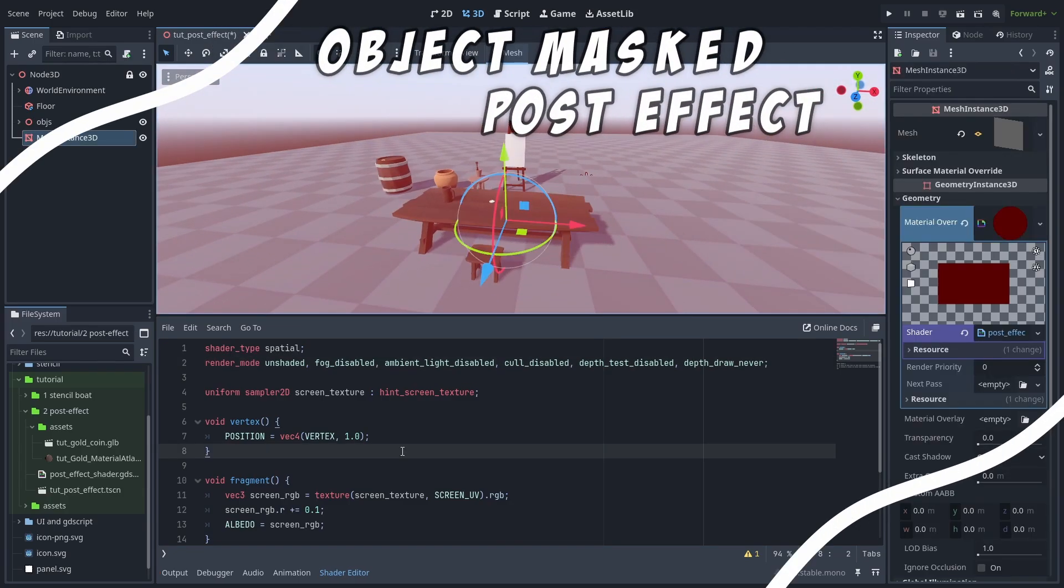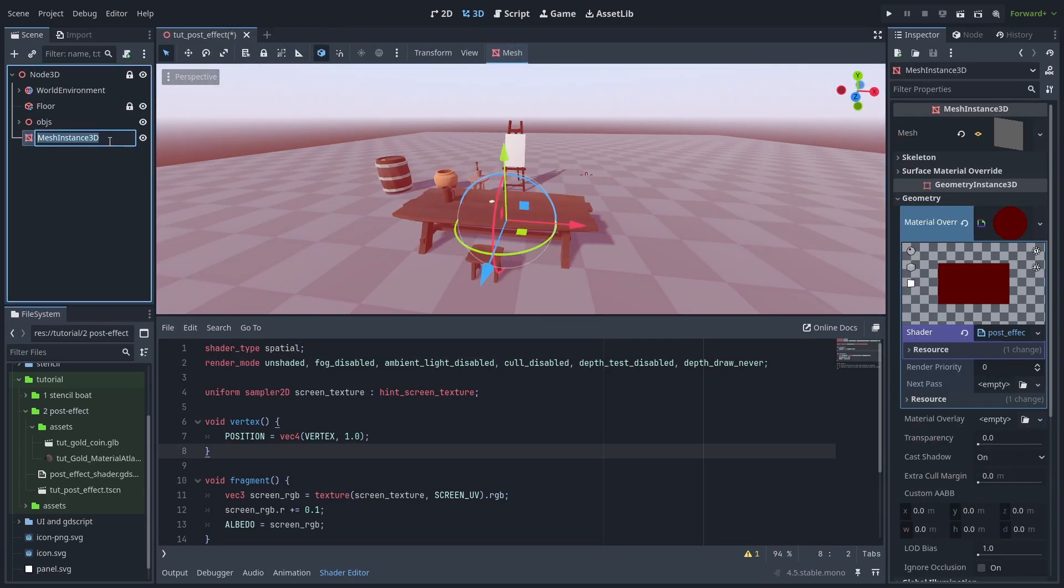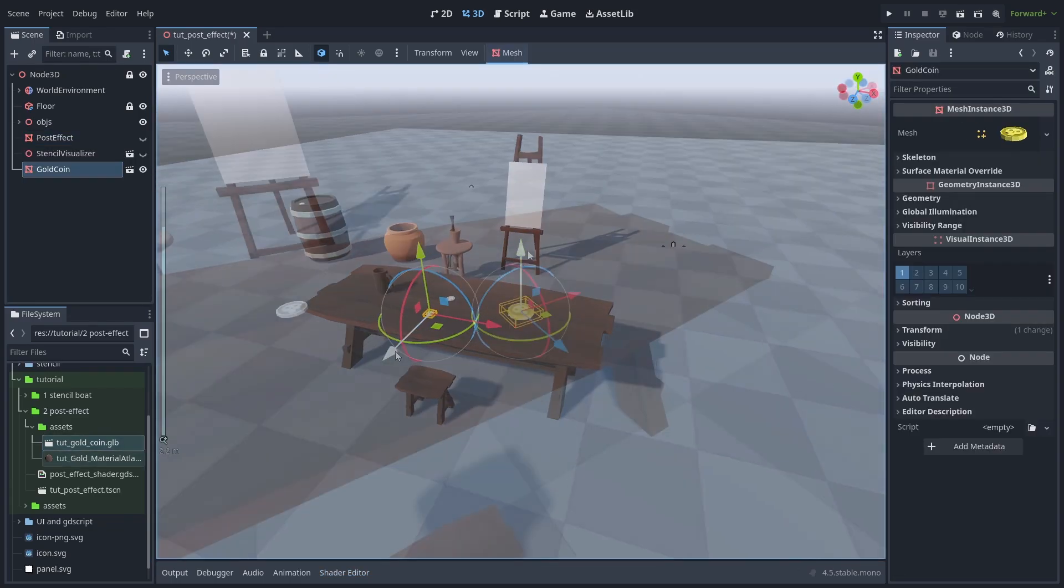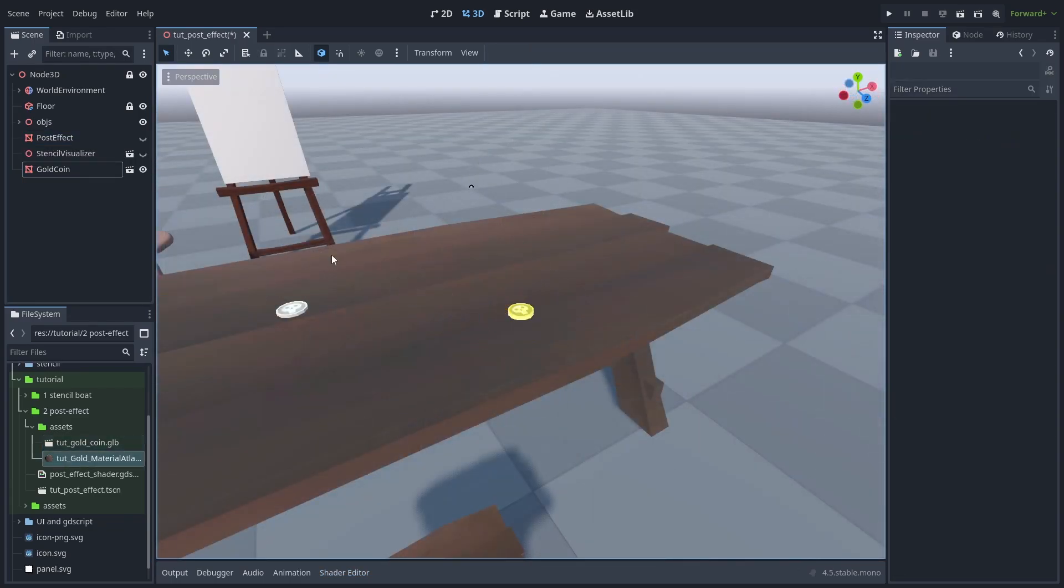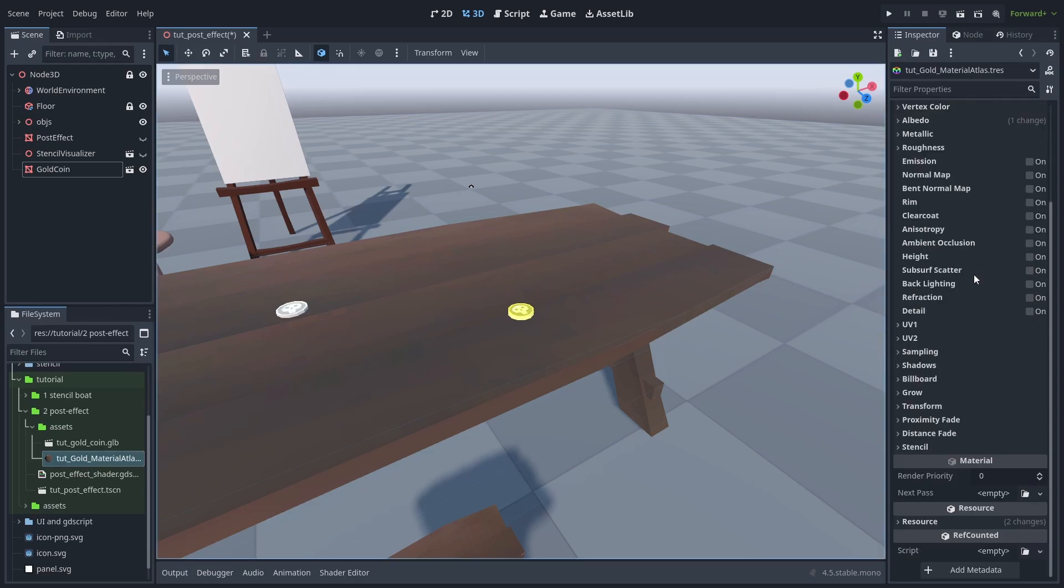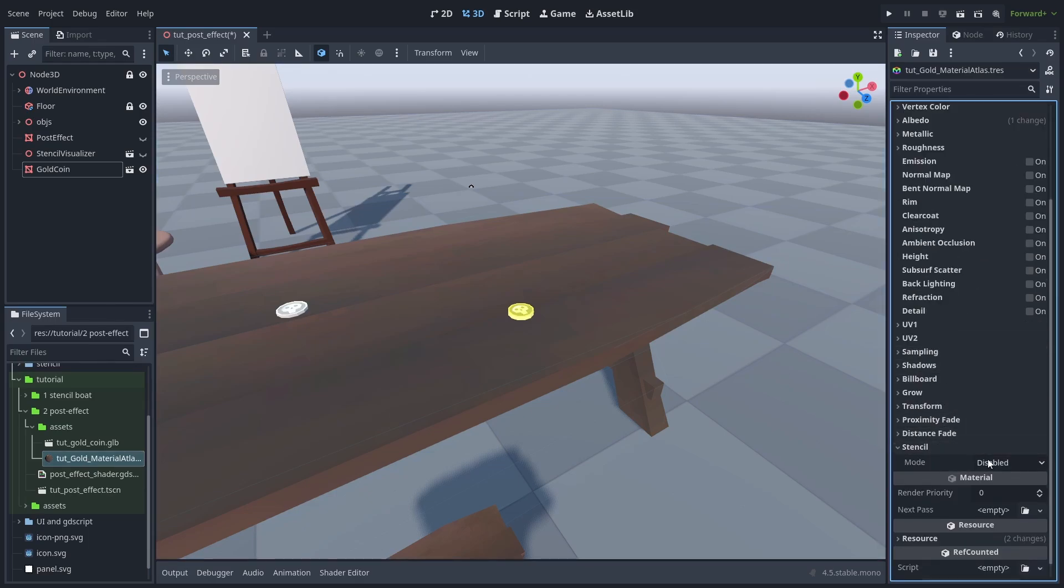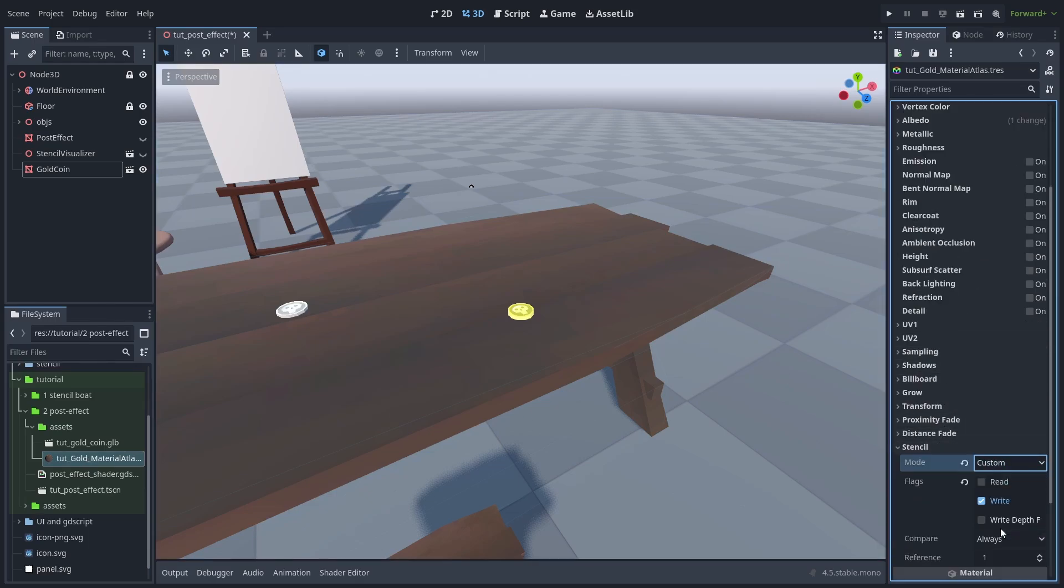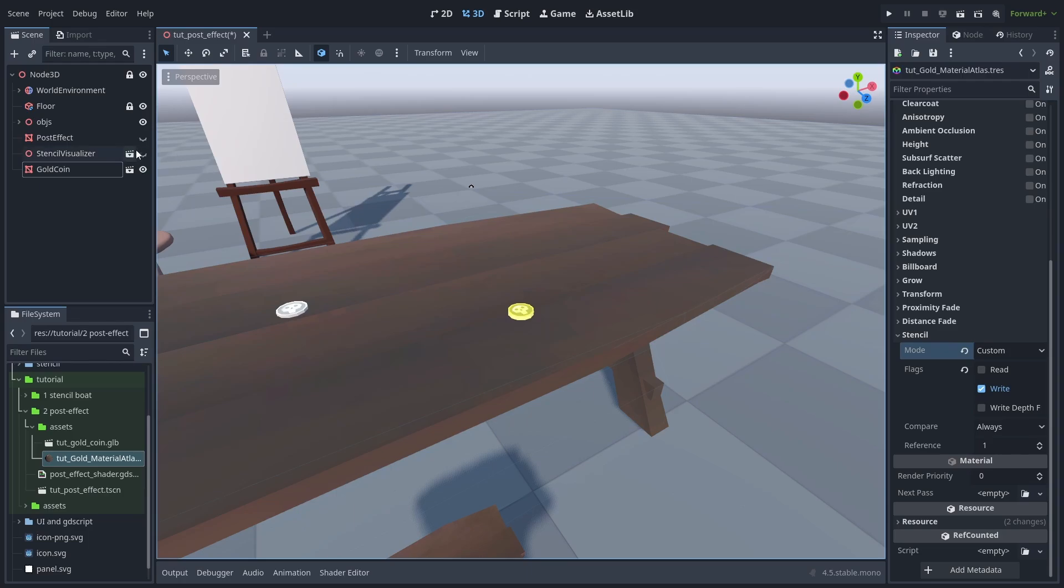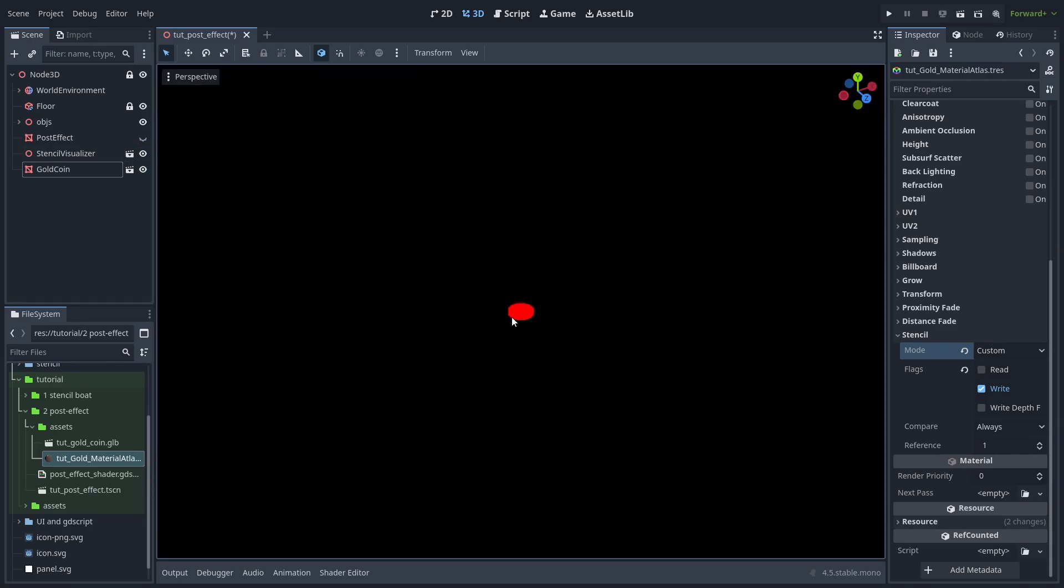So now that we got that done, we can use stencils to make this effect only affect certain objects. To see an example of that, let's add this gold coin to the table and open its material. Scroll down and select custom stencil. The stencil buffer is just a black and white image we can use to mask objects. So first we select the stencil write of 1. This will make the coin mesh paint the stencil buffer 1 where the coin is visible. And that gives us an overlay of the coin, but this can still be blocked by objects.